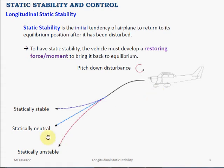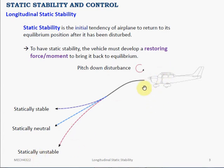If the aircraft is statically neutral, after that pitch-down disturbance it just continues in that disturbance without any further increase in pitching. If the aircraft is statically unstable, after the initial pitch-down disturbance it will continue to pitch down even further. So essentially, for a statically stable aircraft in longitudinal motion, it must develop a negative pitching moment to restore its equilibrium position.